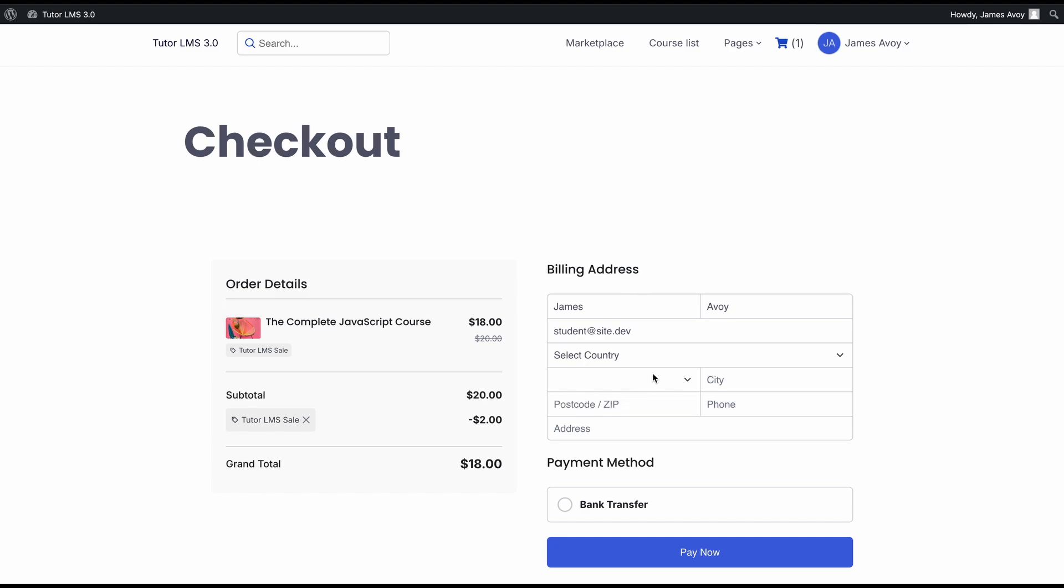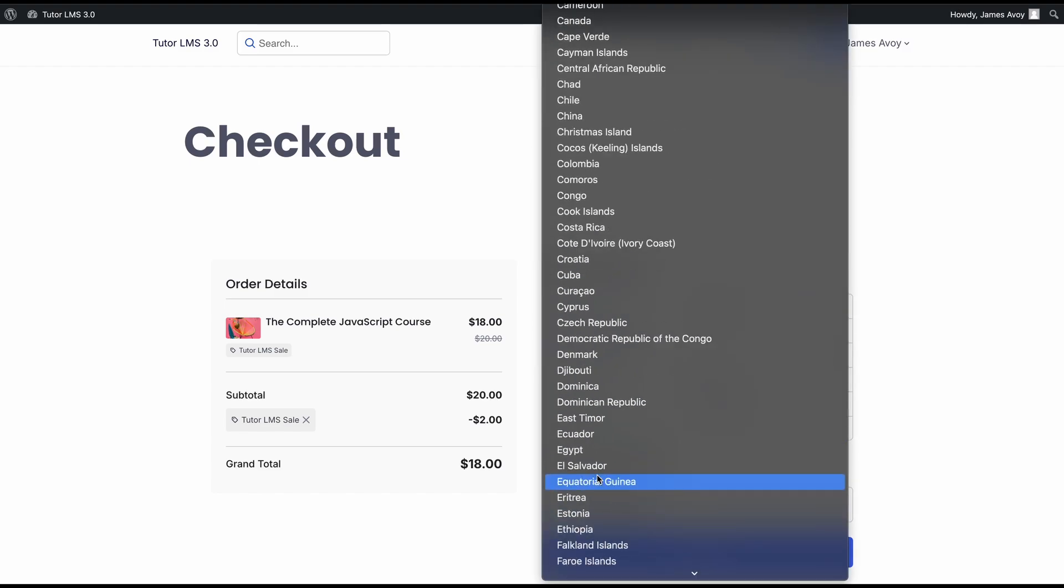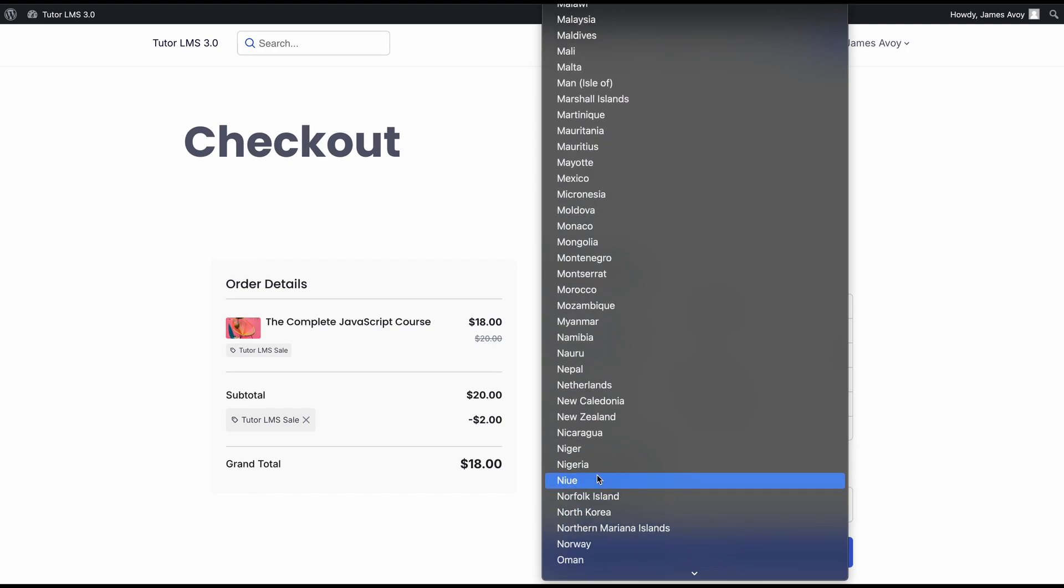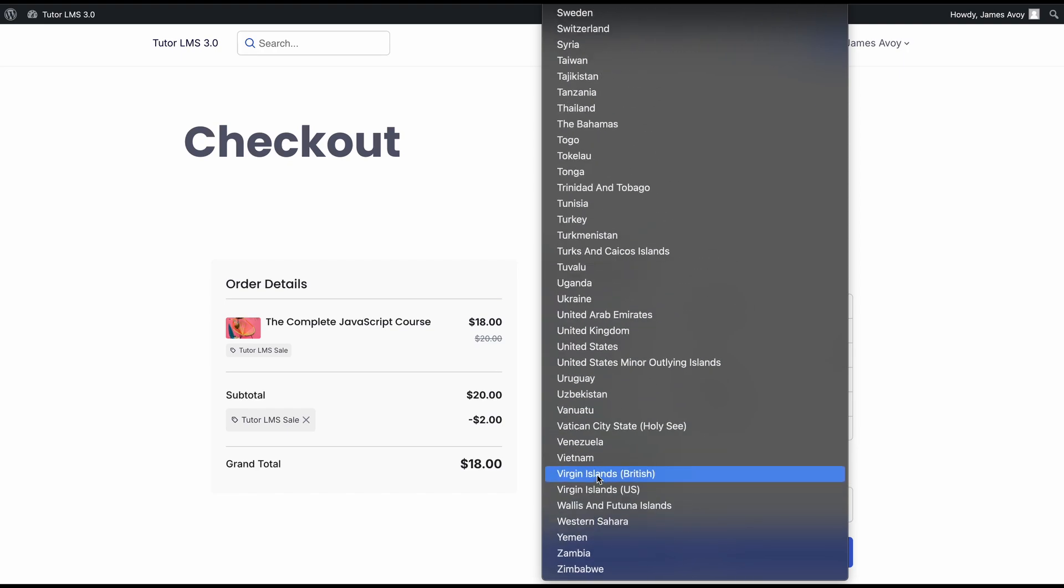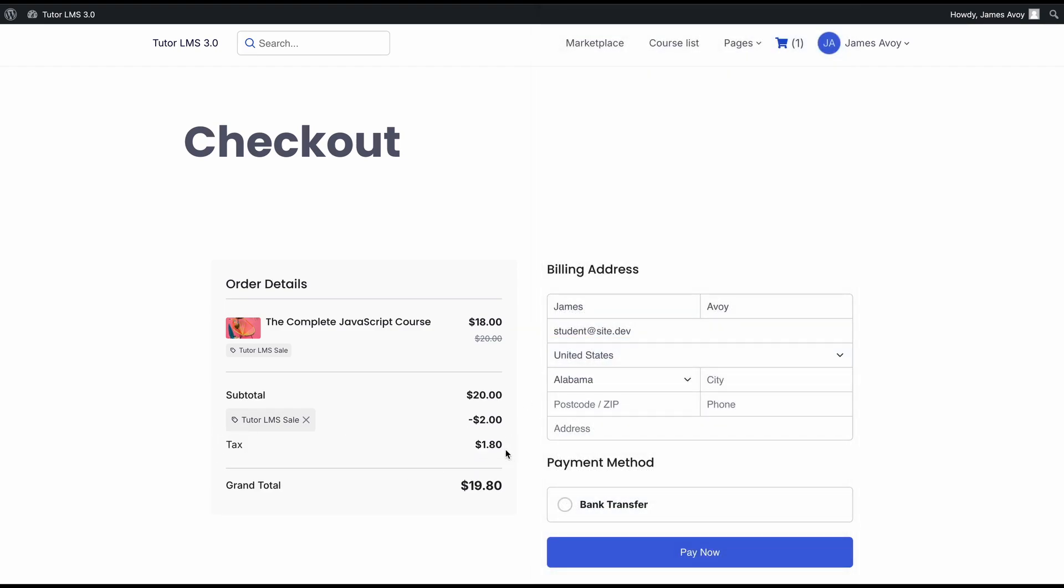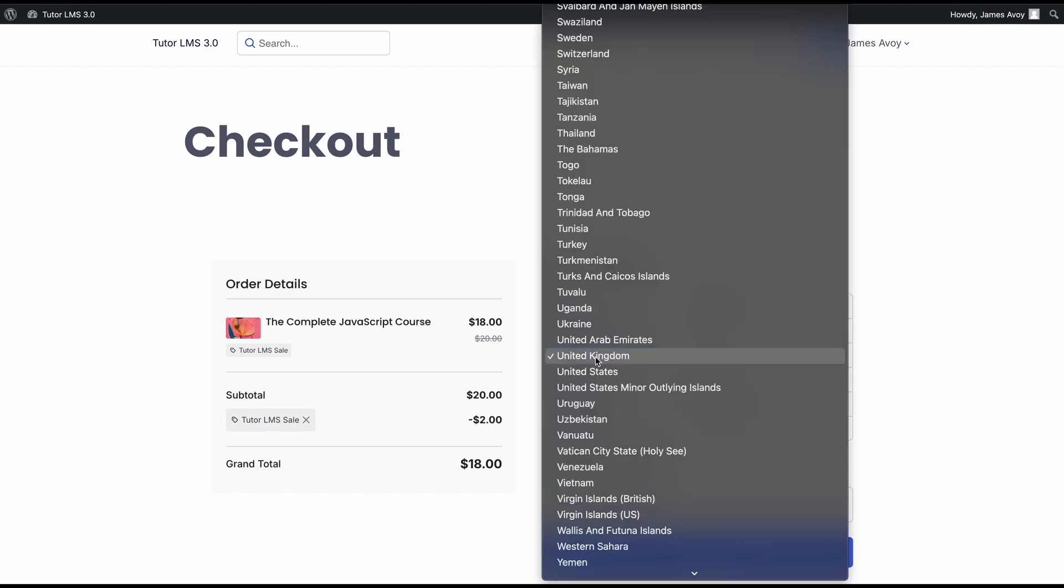We need to select the country. Since we set our tax to be applied to all regions of the United States, let's go ahead and select that. Right away, you can see that the tax gets applied right here. But if I select a different region, the tax is going to go away because we did not set a tax amount for this region.